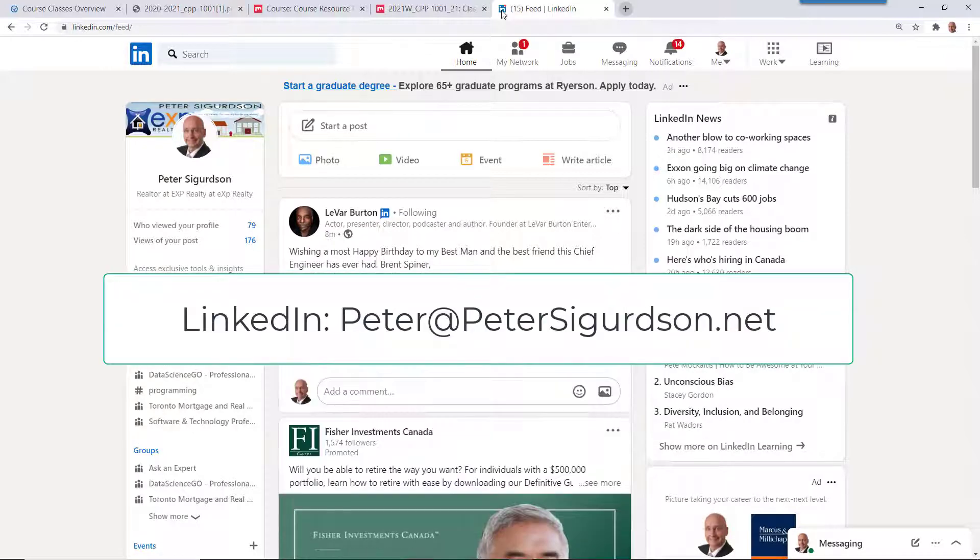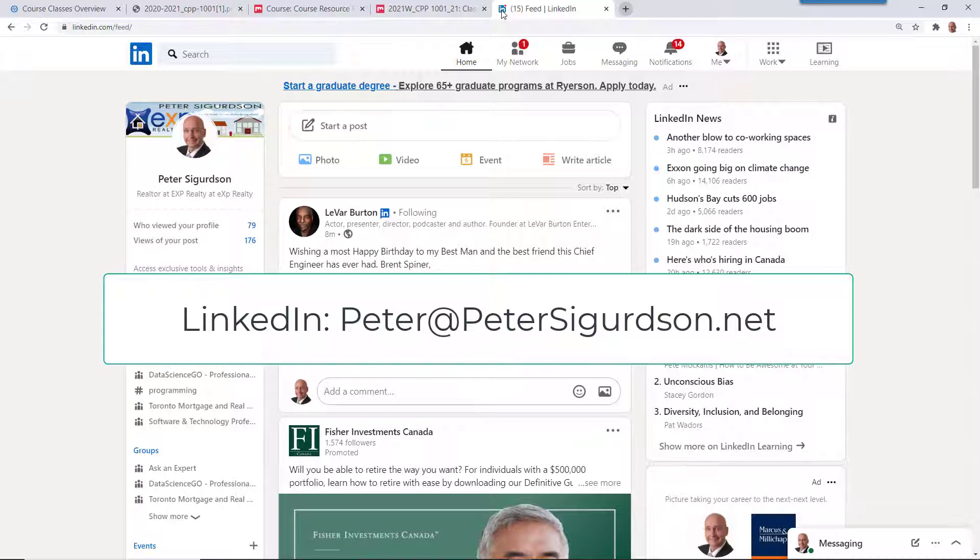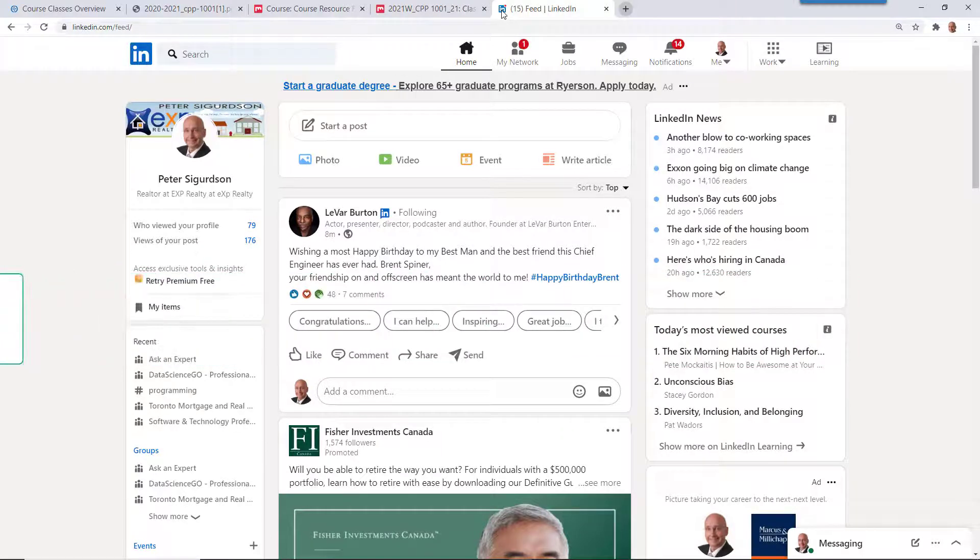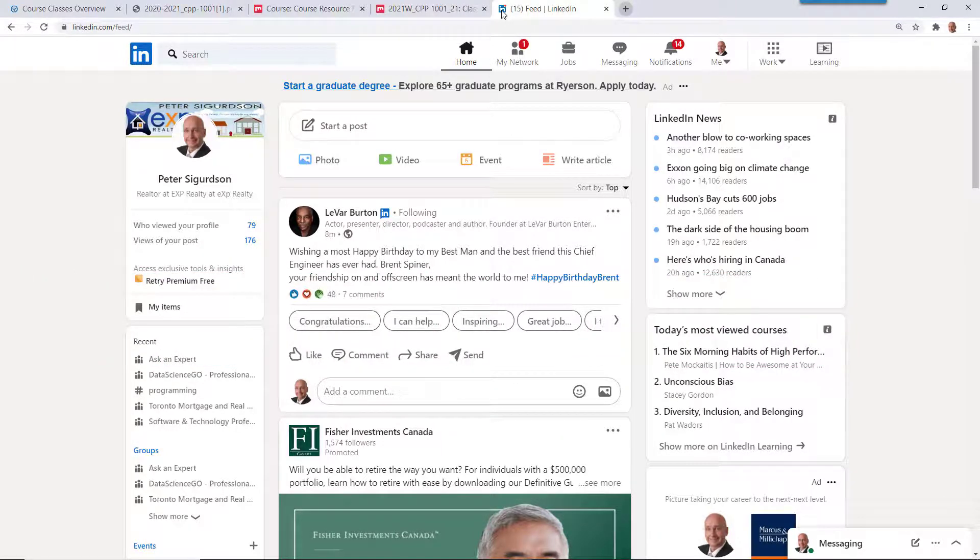So you can connect with me at Peter at PeterSigurdsson.net. That's my personal email, which is where my LinkedIn is. Any other questions, let me know. Meanwhile, we'll see you on Thursday. Bye-bye.